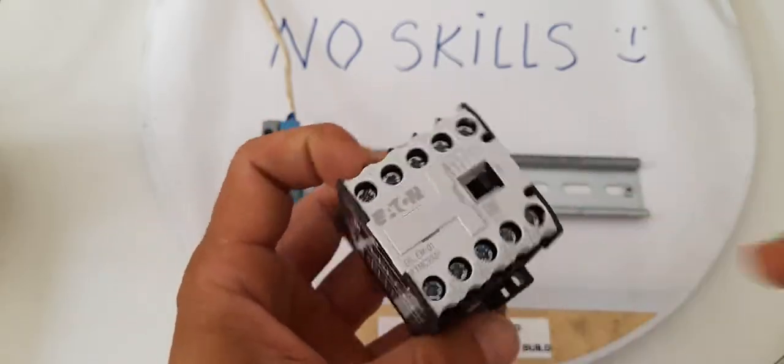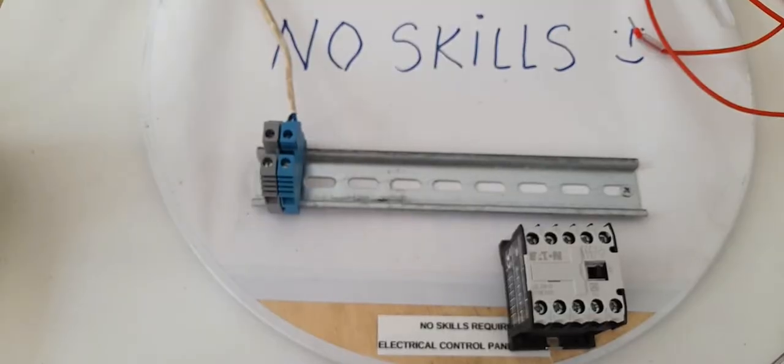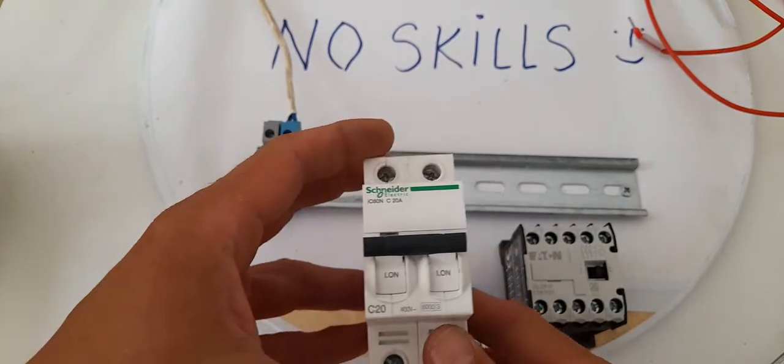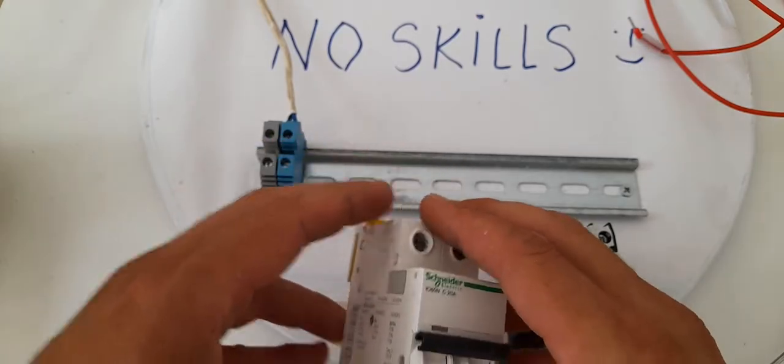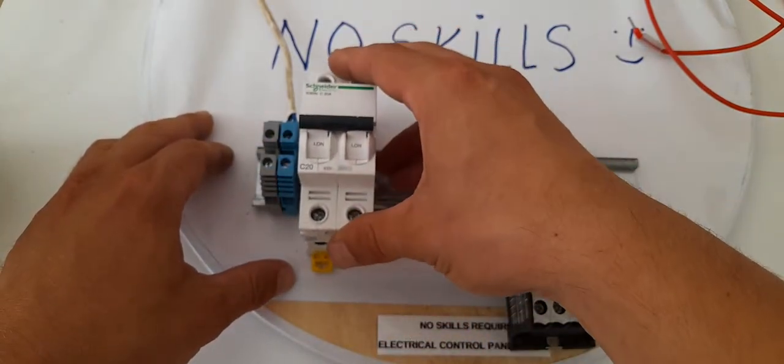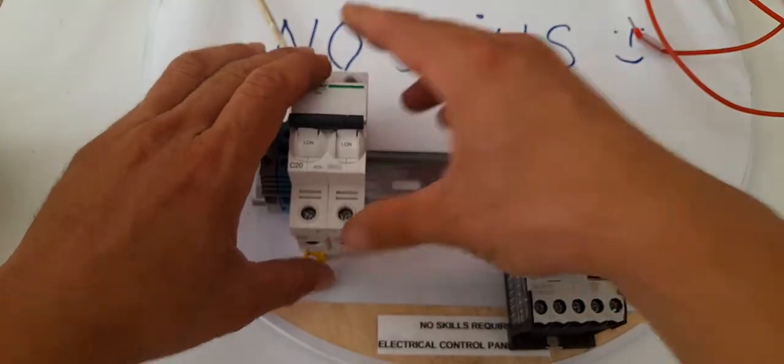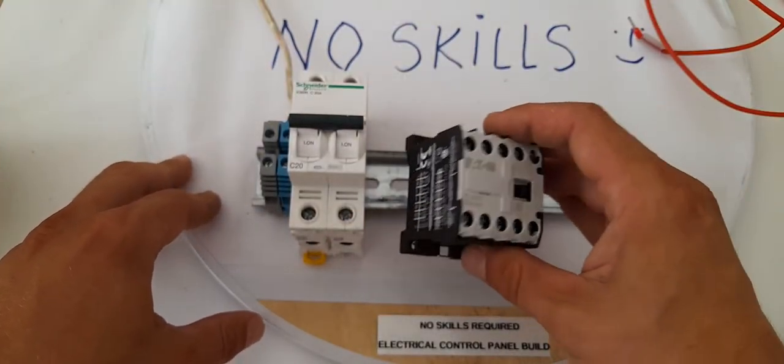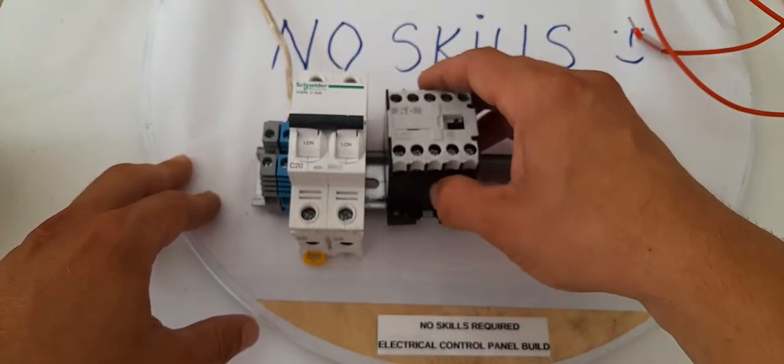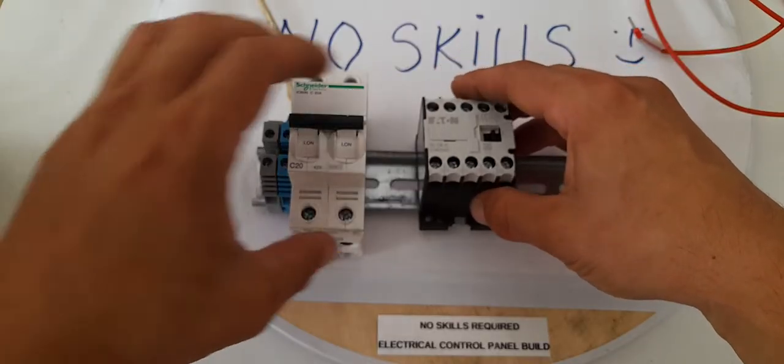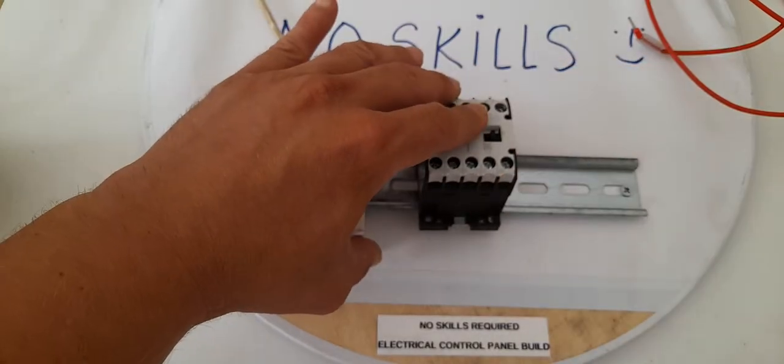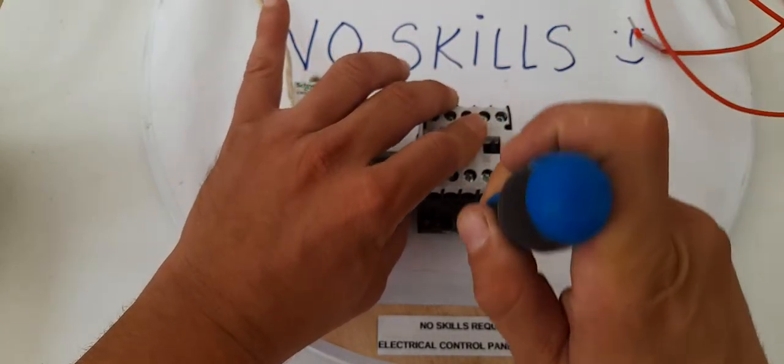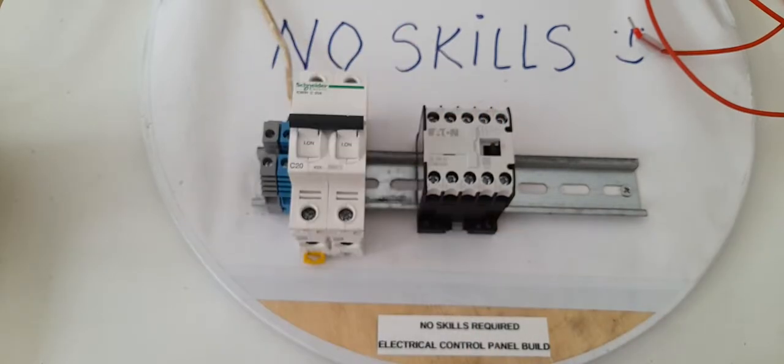Alright. So, let's get started. Alright. So, for this project, we're going to need a main breaker, like this one. And then, we're going to insert our contactor. Let's put it a little bit so, and we're going to clamp it to the finger here.